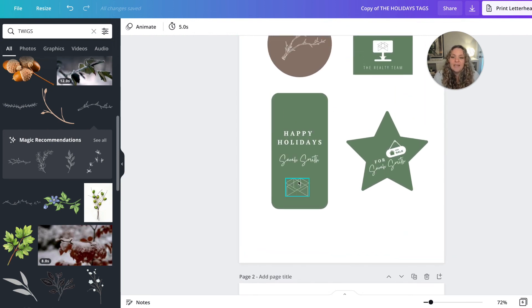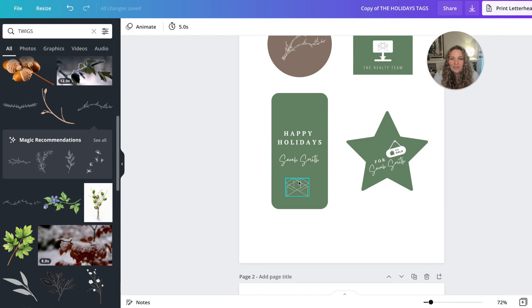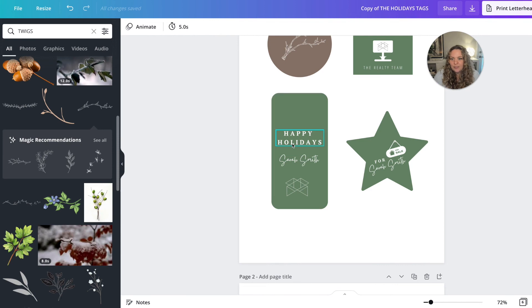But I do recommend getting higher quality stock for your gift tags. So that would include like maybe glossy paper or even like a card stock. And you can find those on Amazon or at your local print shop for sure.